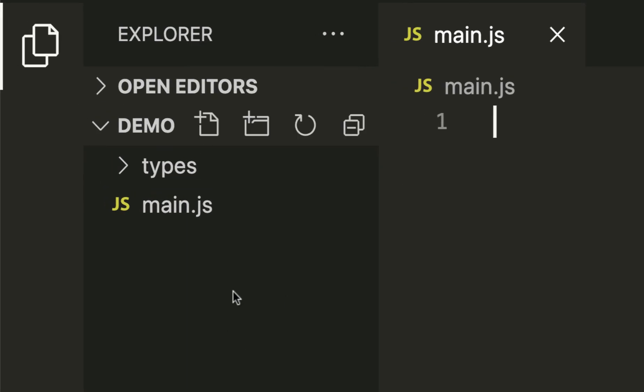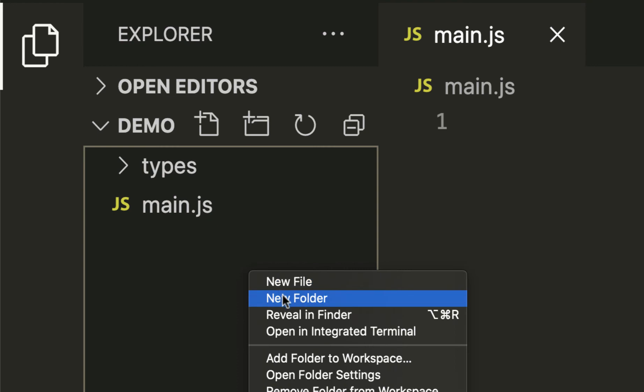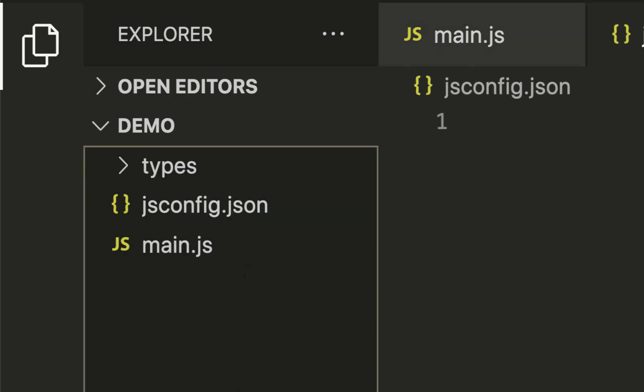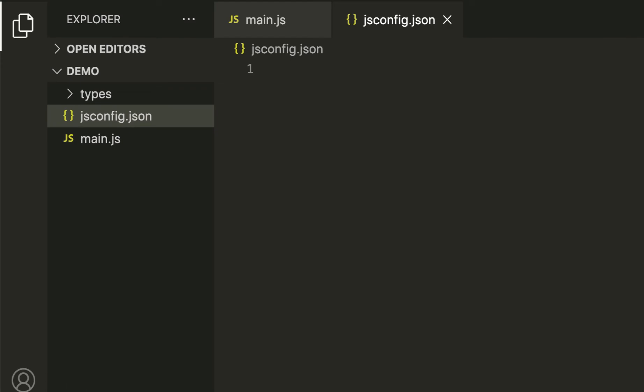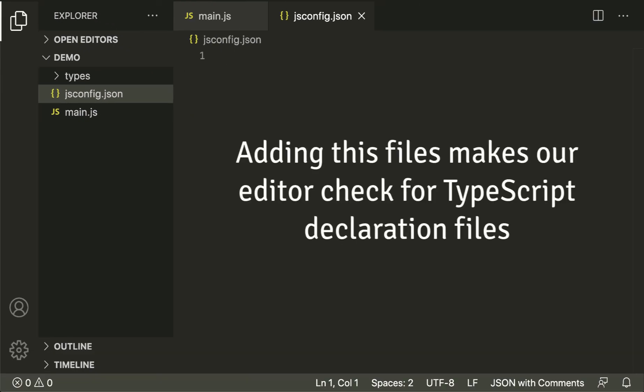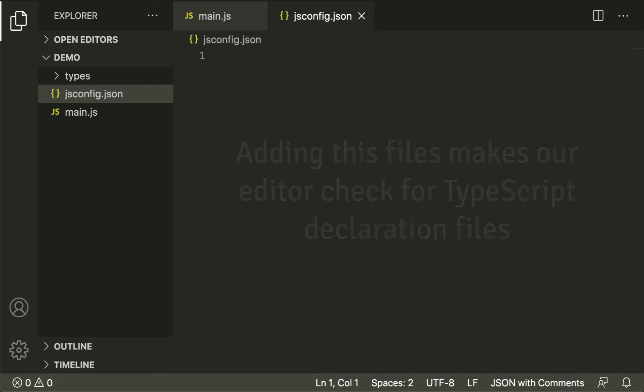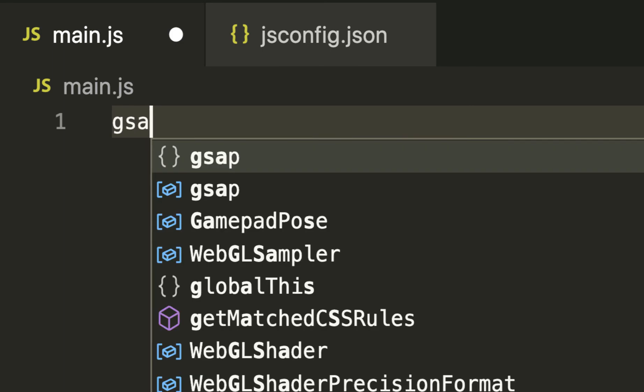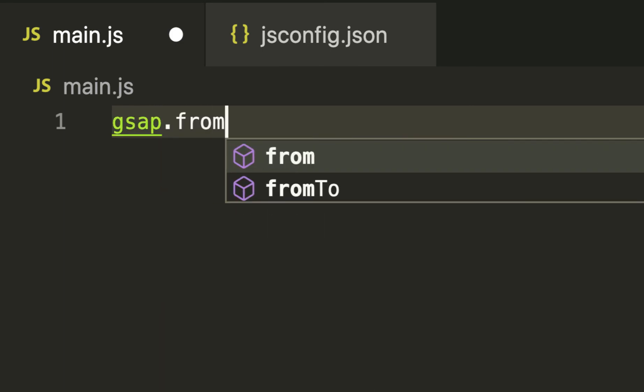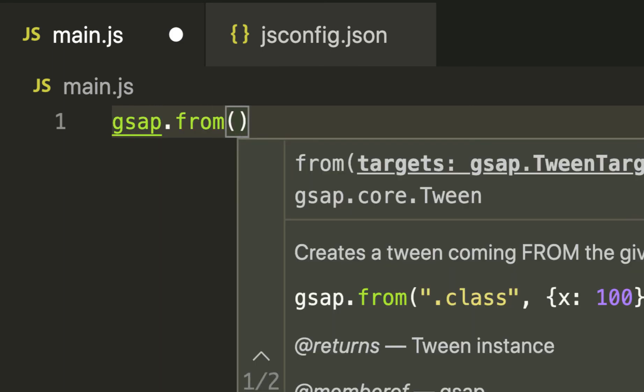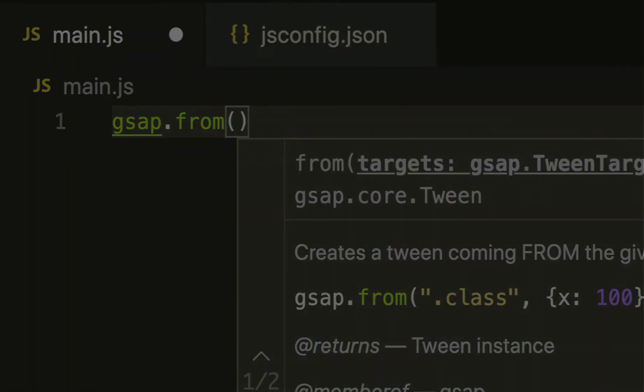The last step is to create an empty file and name it jsconfig.json. You don't have to put any content inside of it. Adding this file makes our editor check for any TypeScript declaration files in our directory. Now in any .js files that you have, you can use GSAP's auto-completion and hinting. You might need to restart your text editor between adding the jsconfig and the auto-completion working.